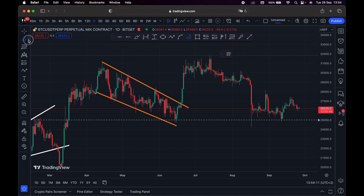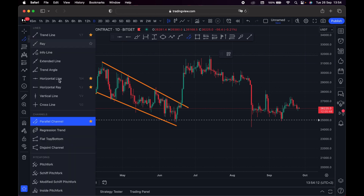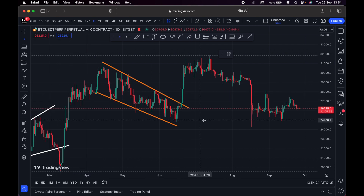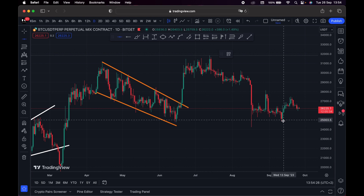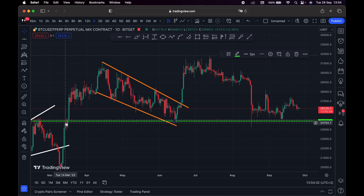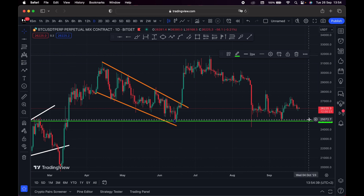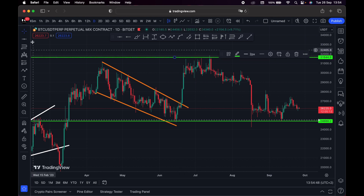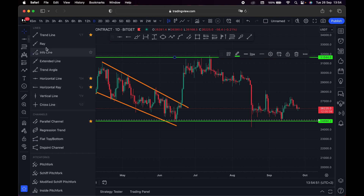We also have the Horizontal Line, which you use to mark your support and resistance. For example, this is the price of Bitcoin, and you can see this is actually a strong support level — Bitcoin has been failing to break out below it. This support level is around 24K–25K. That's exactly how you use these tools. These are my favorites and I recommend you use them too.